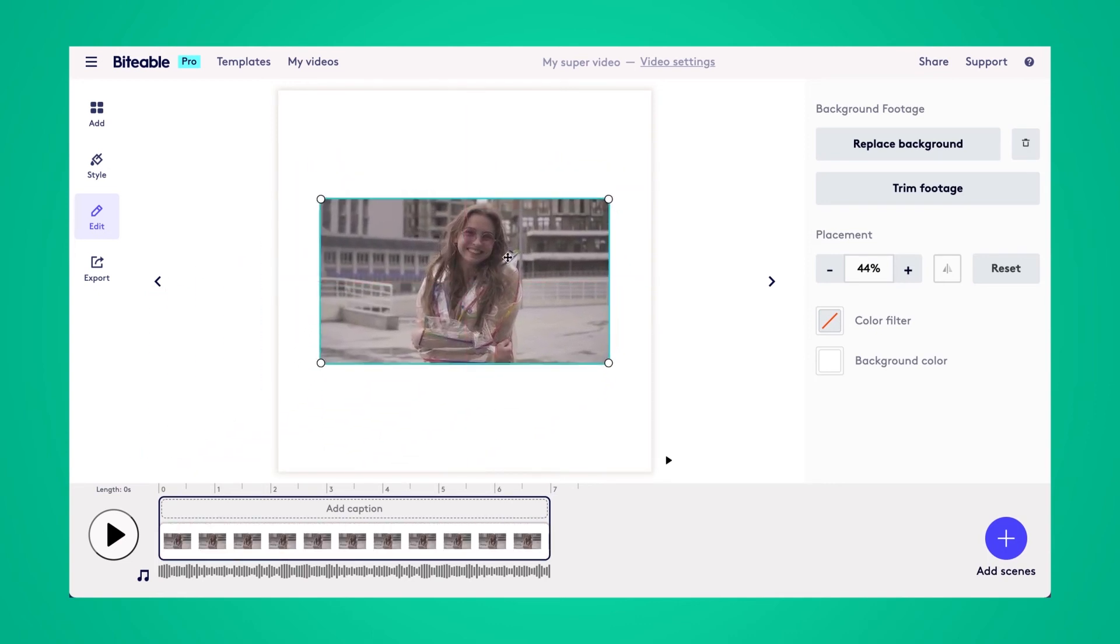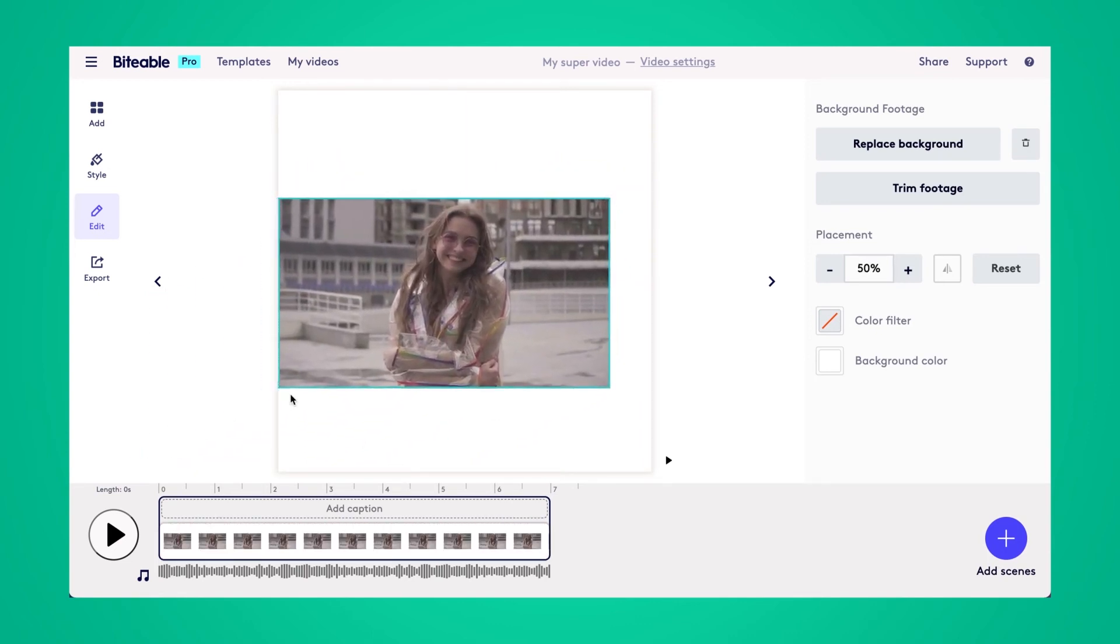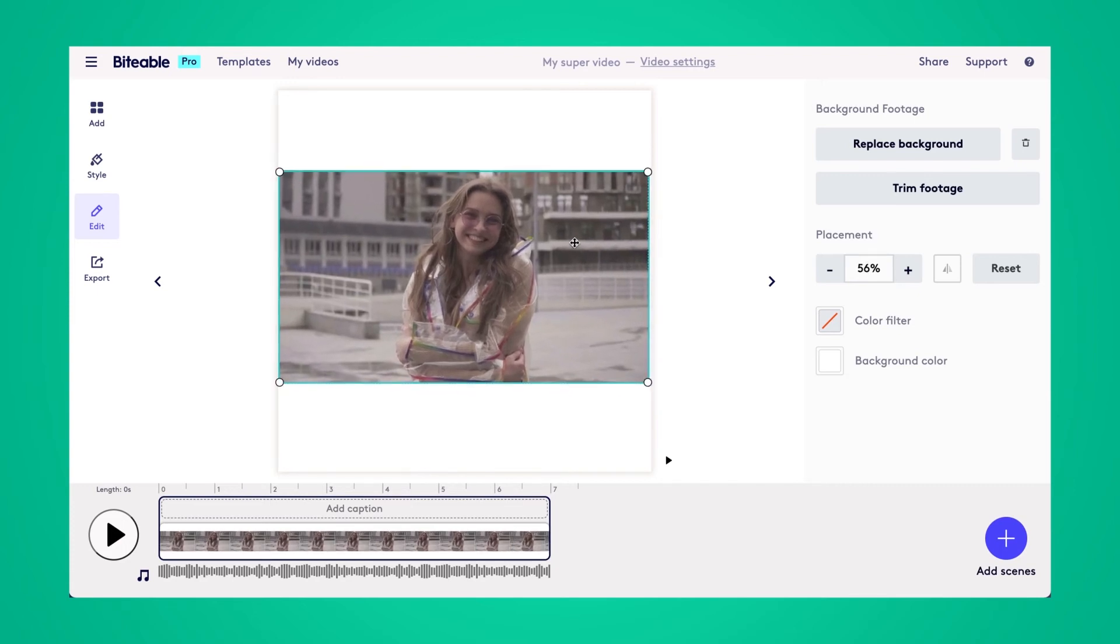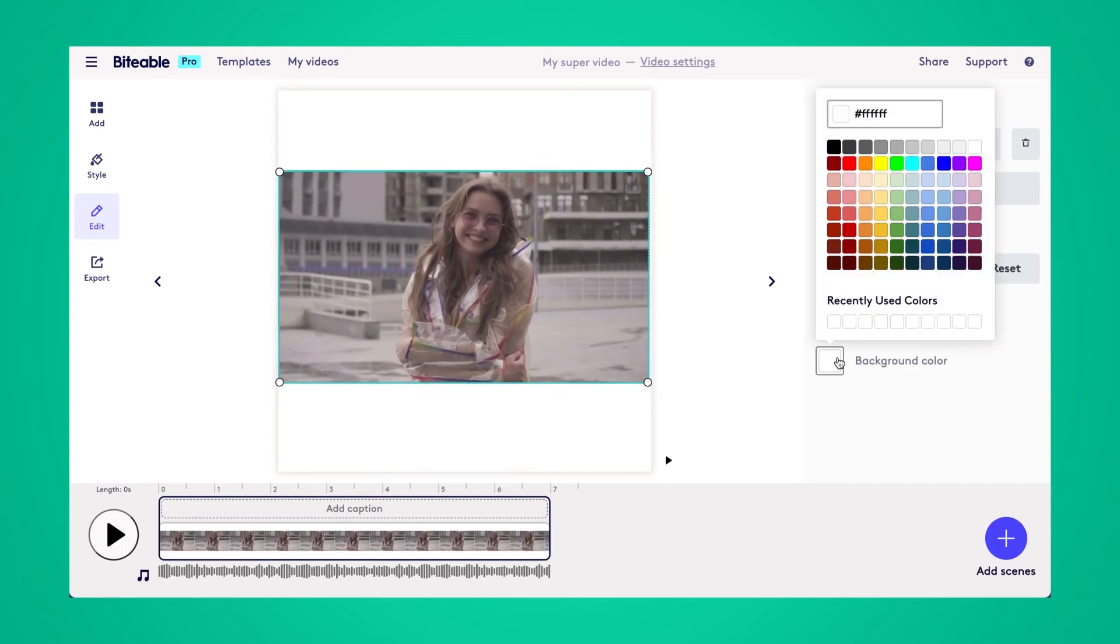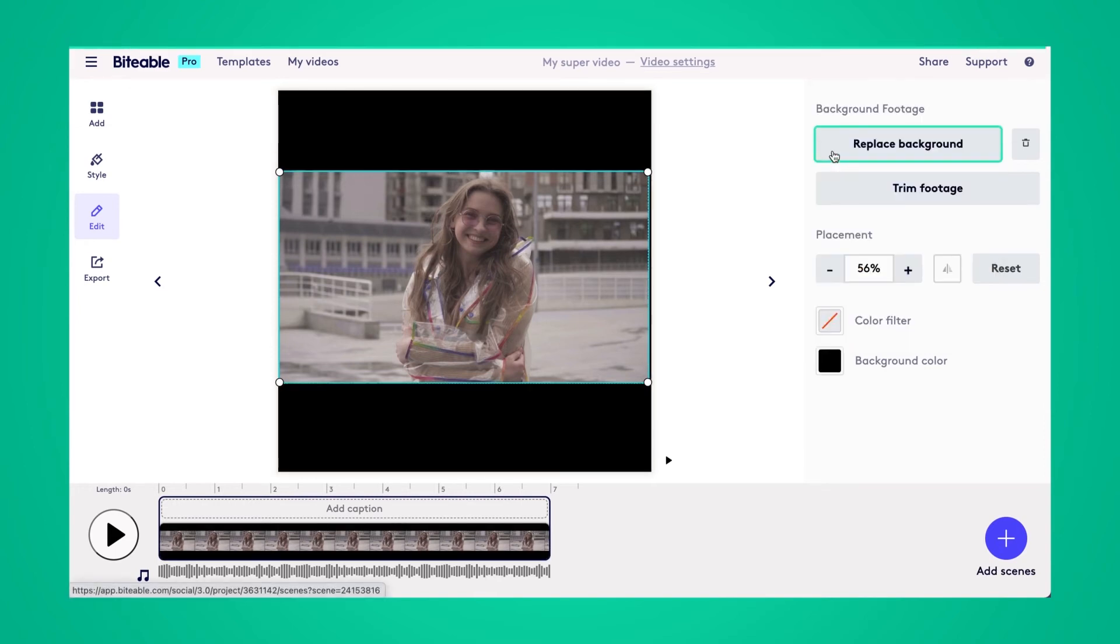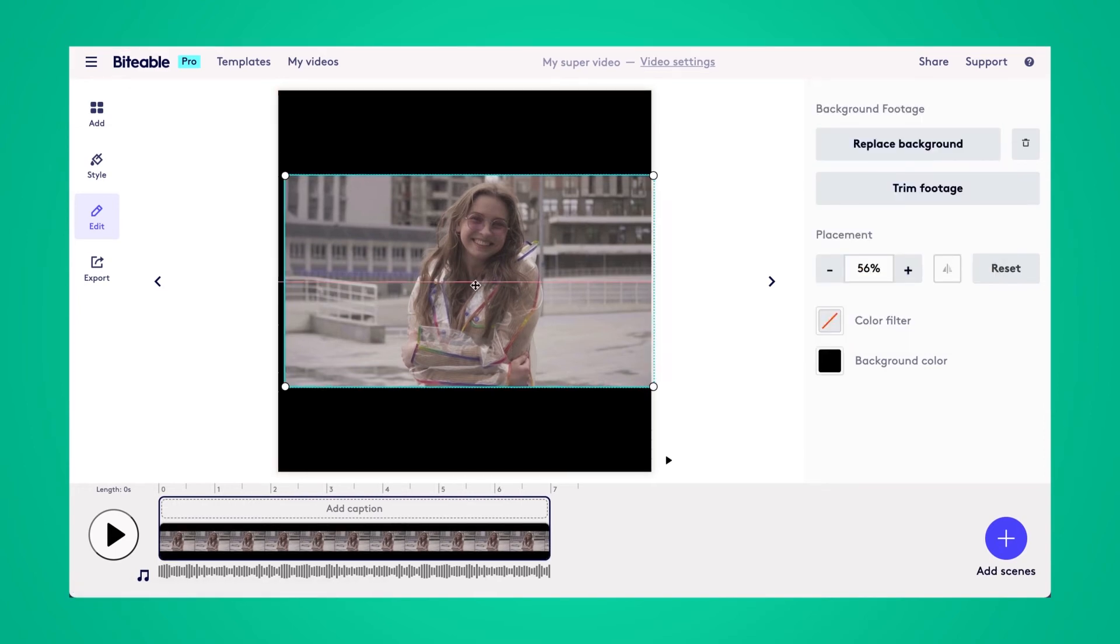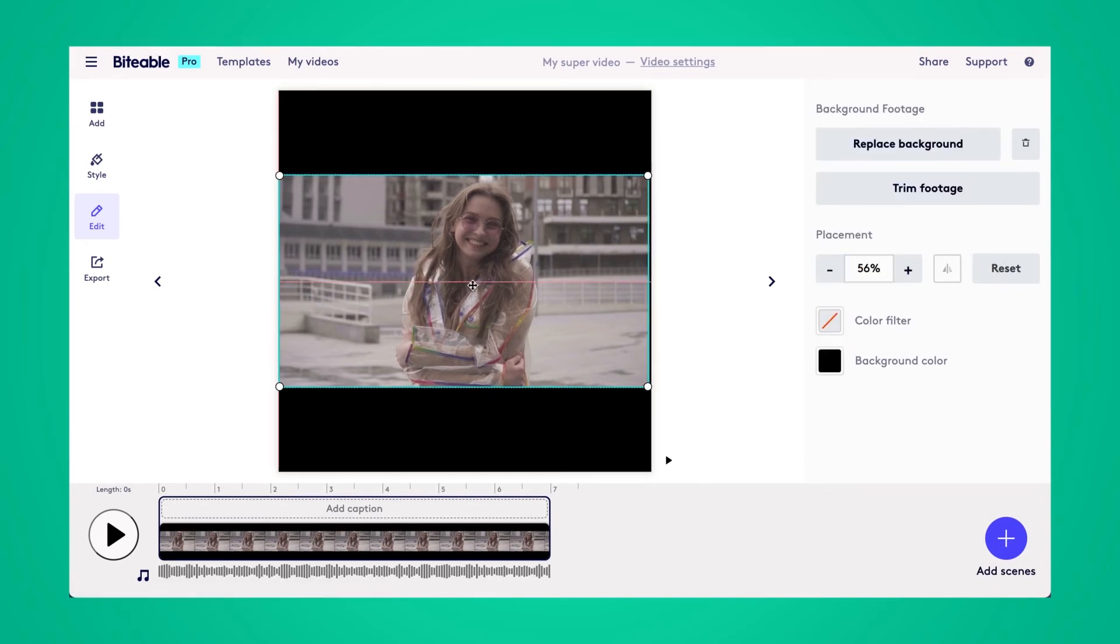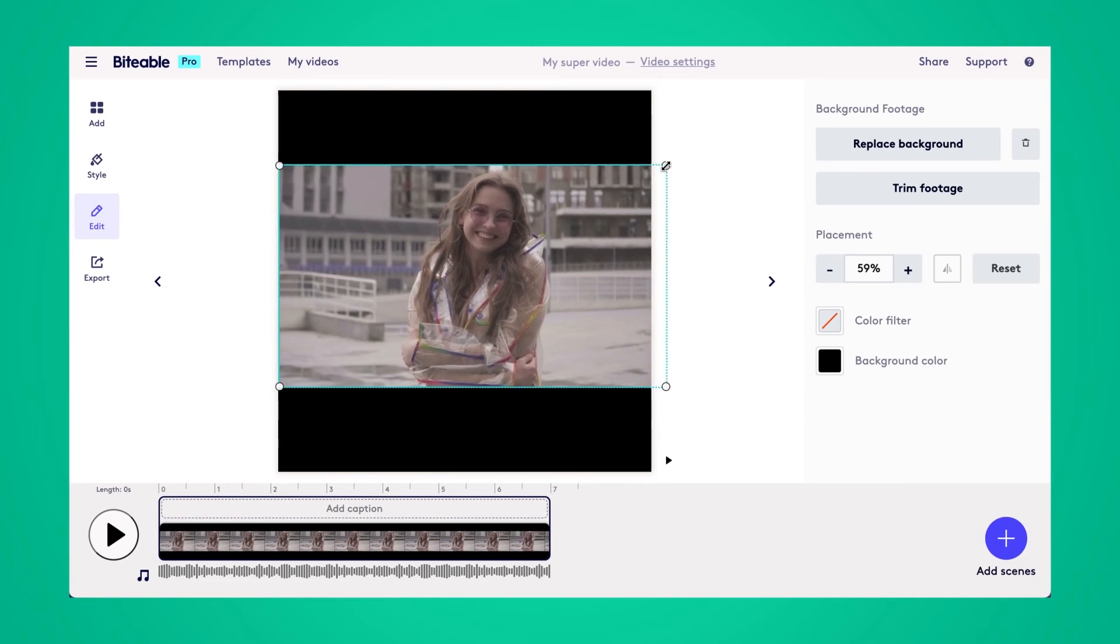You can slide it around, put it wherever you'd like. You can even add a background color. And there you go. So you can either resize your video so it fits in the 1 to 1 format or you can shrink it down and add a fun background. Whatever you'd like to do. That's how simple it is to resize your video in Biteable.